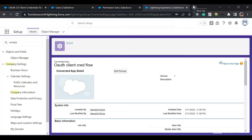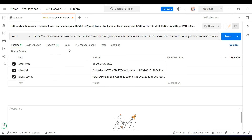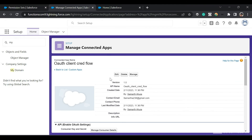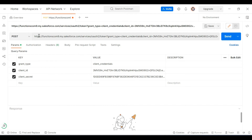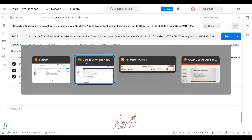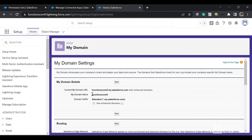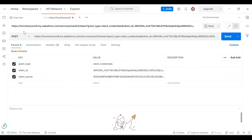Now let's go to Postman. I am in Postman and I have set up the three params: grant type equals client_credentials, the client ID, and the client secret — which are the consumer key and consumer secret from the connected app. You can get those by going into Manage Connected Apps and clicking on Manage Consumer Details. I have provided the URL: mydomain.my.salesforce.com/services/oauth2/token. You can find your My Domain name in your org under My Domain settings. Everything is set and I am making a POST request.